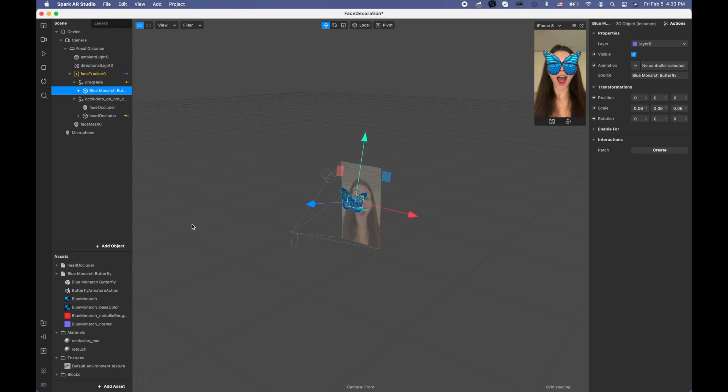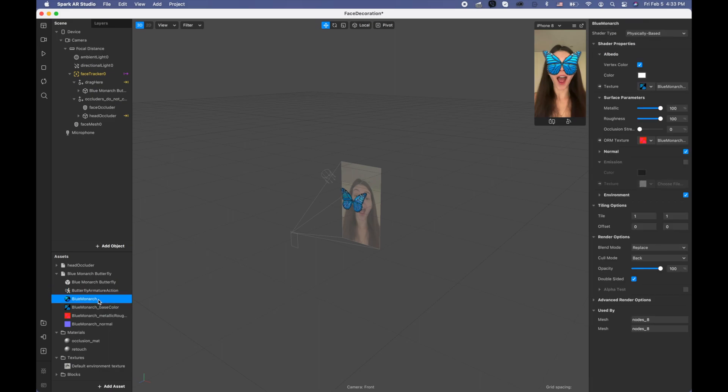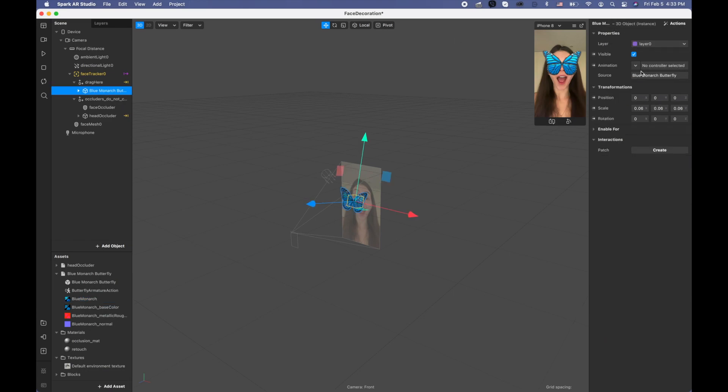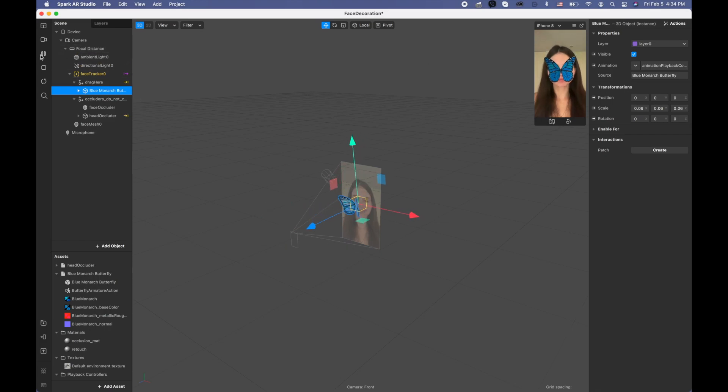You can change the scale depending on if you want it bigger or smaller, so it's going to be up to you. Now we're going to the actual butterfly and we're picking animation and we're picking create new animation. When we play this video we're going to see that this butterfly is moving.